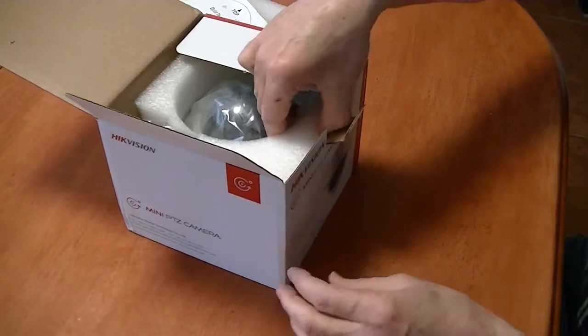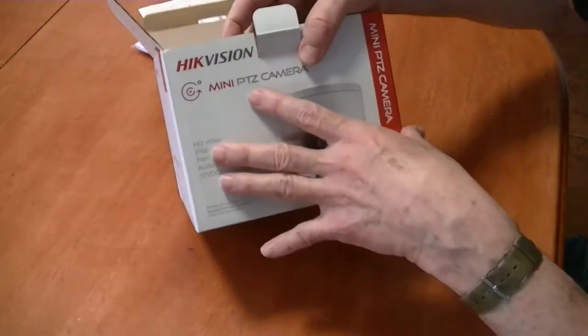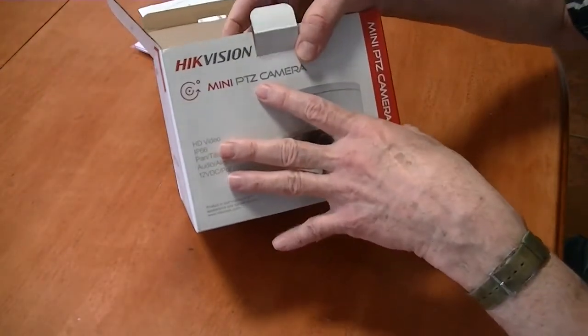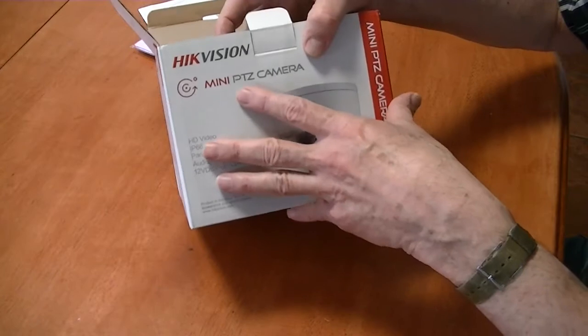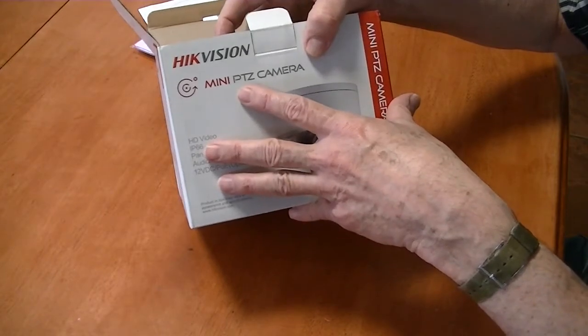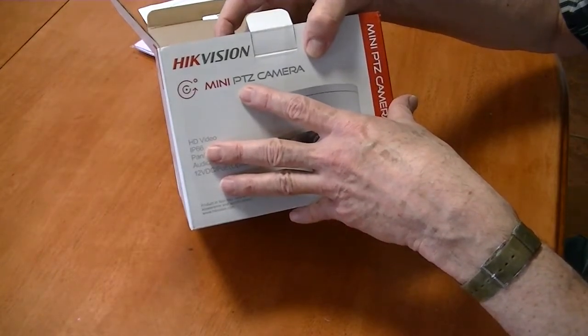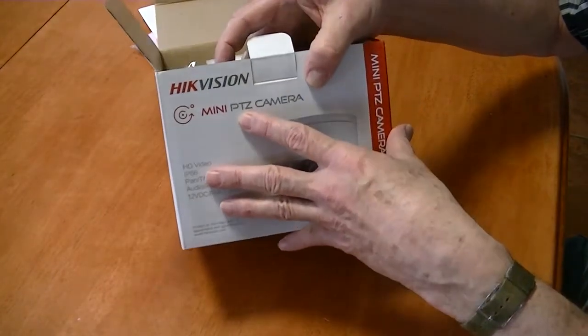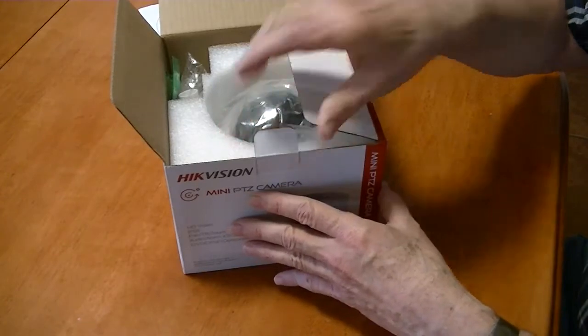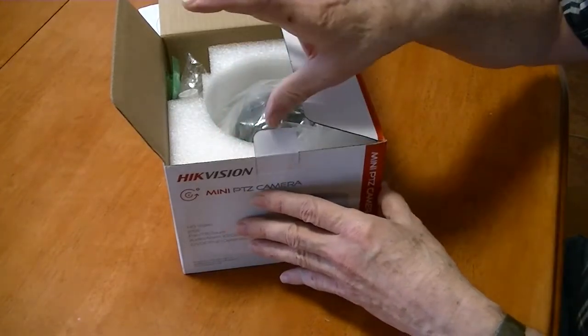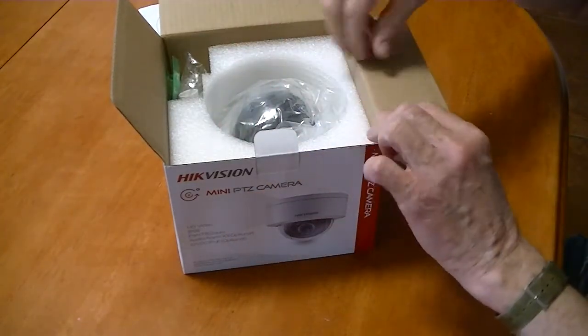Now this one is a PTZ camera. That's, I don't know what the P is, but it's a zoom, position, whatever it does.